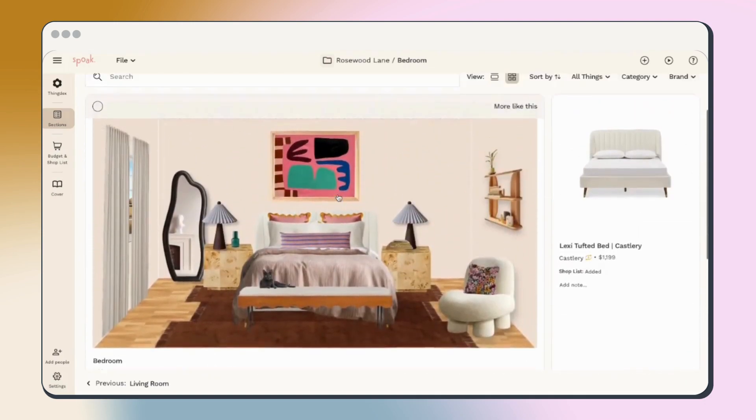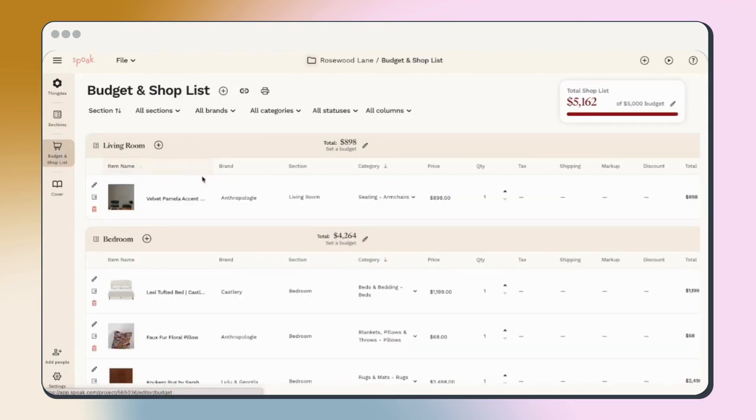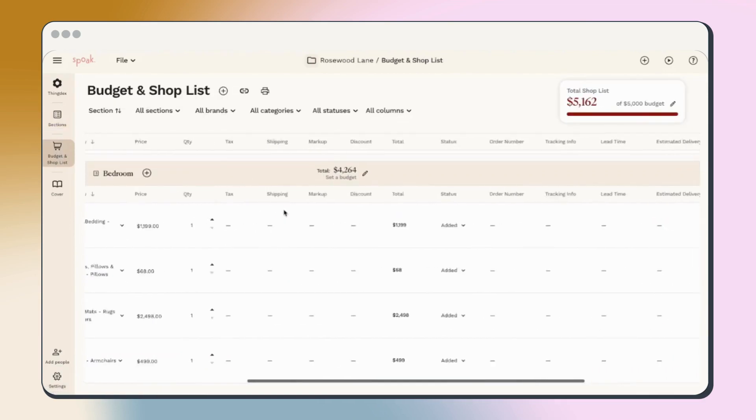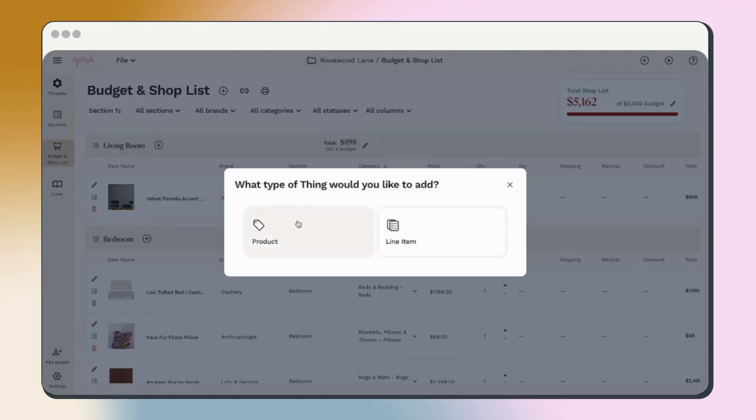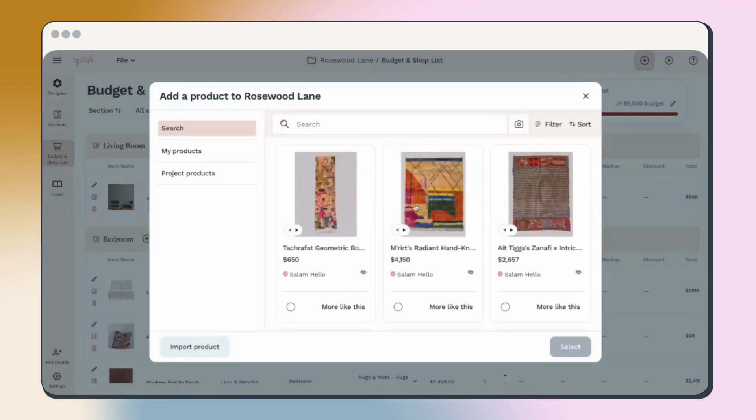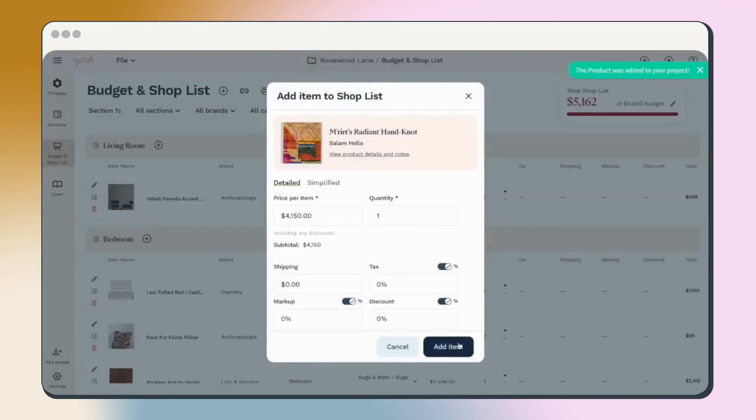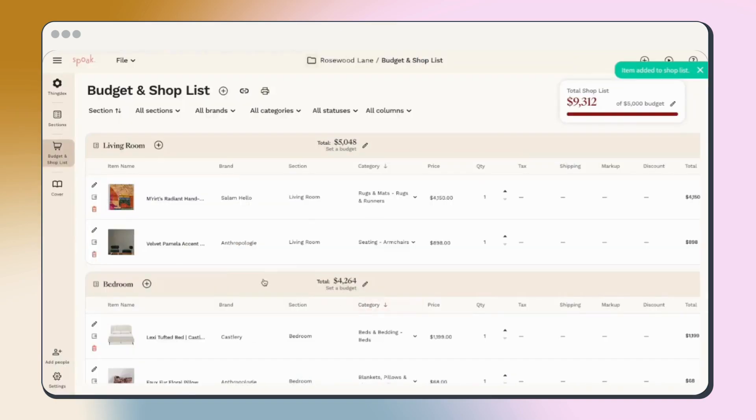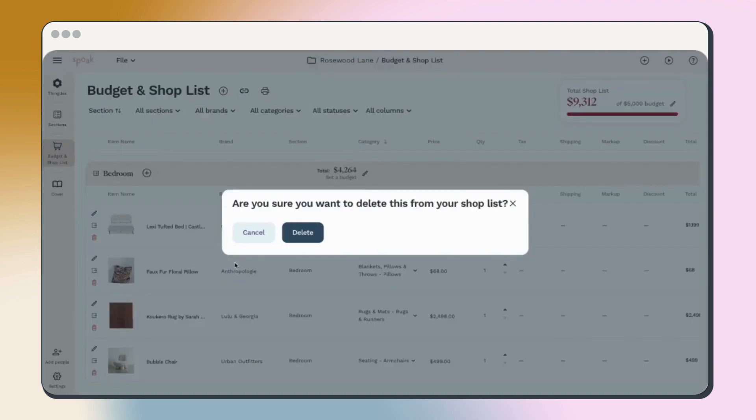Next, let's jump into the budget and shop list. This is where you can review and track all the things you need or want to buy for your project. Add items directly to your shop list using the plus button and easily remove anything you change your mind about using the trash can button.